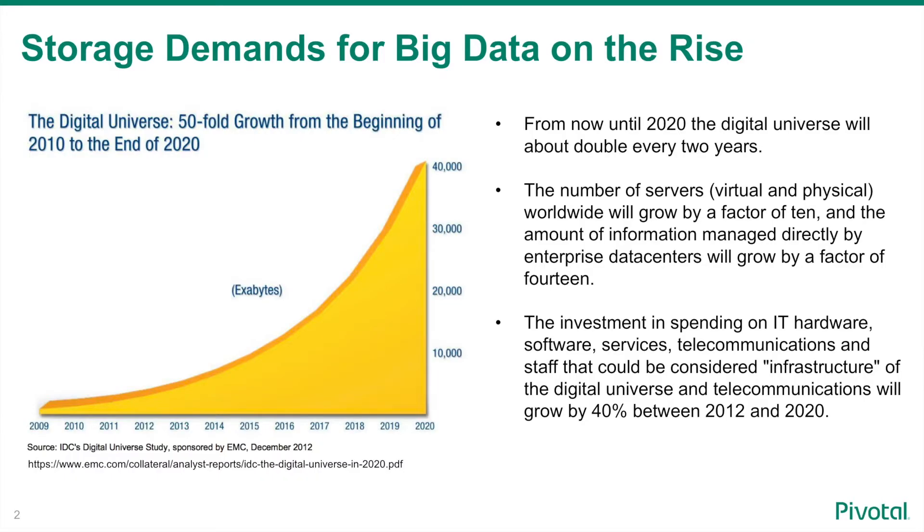So why be concerned about compressing table data in an MPP database such as Greenplum? Even though the cost of storage continues to decline and new storage options emerge, such as storing big data in the cloud, analysts predict a steady rise in the amount of data generated over the coming years. With the need to capture and analyze these ever-expanding data sets in order to maintain a competitive edge in the marketplace.